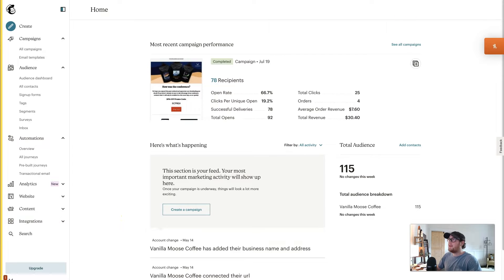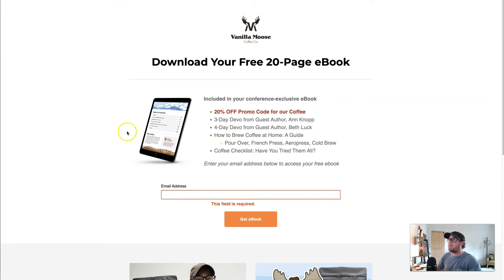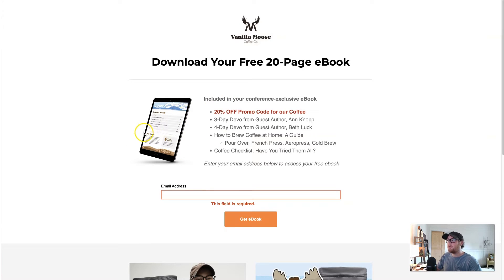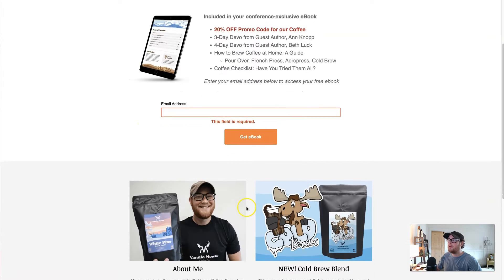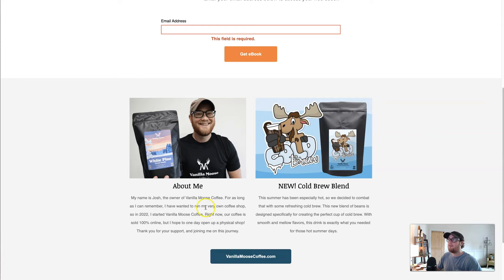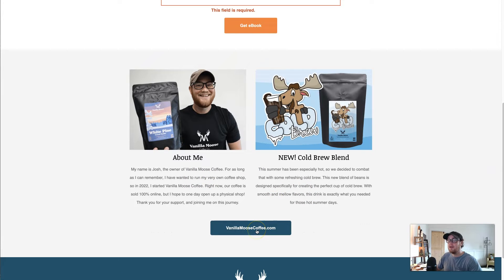Here's a little glimpse at the final product we're going to create today. This is a landing page I created for an ebook I was giving away at a conference I sponsored for my coffee company. It's got a simple call to action with an email form and some information about me and my products, with a call to action again for my website.